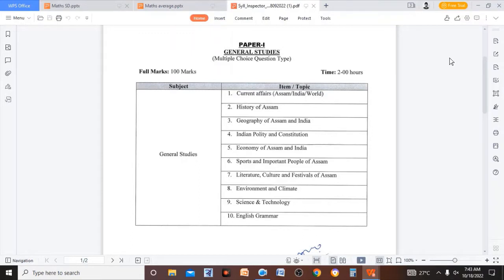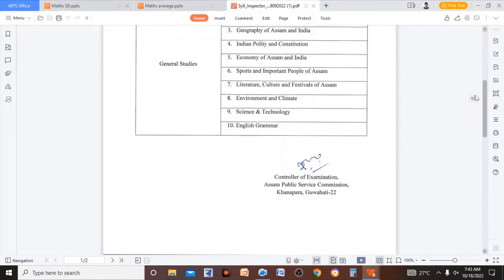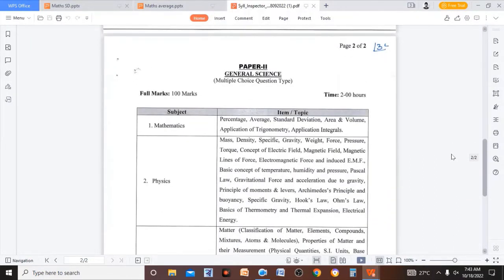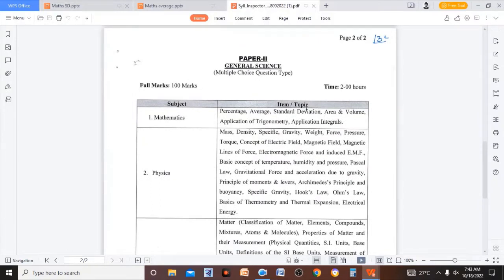You can see it as well. I will give you a video monthly. History or geography of Aston Maru series is already uploaded. This will also be uploaded. So this will include paper 1. The topics covered are percentage, average, standard deviation, area, volume, application of trigonometry, and application of integrals.